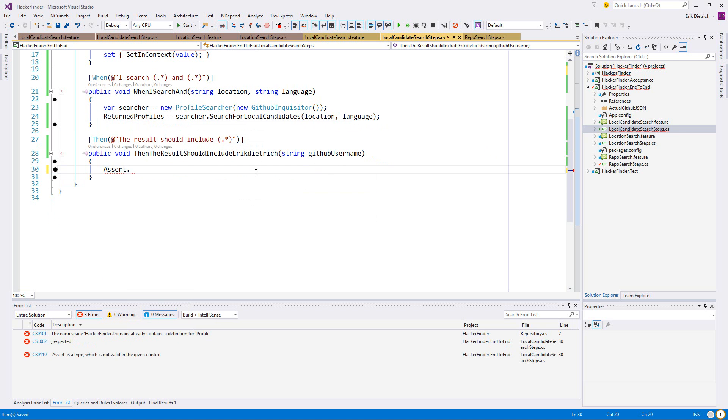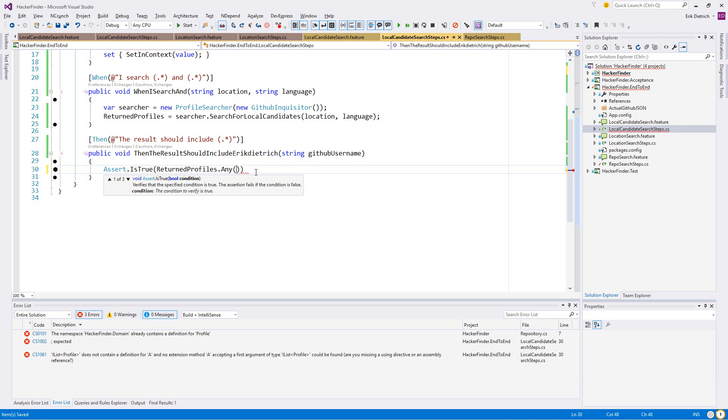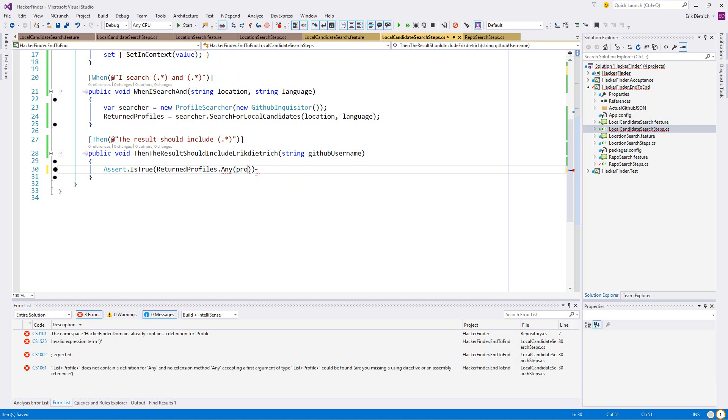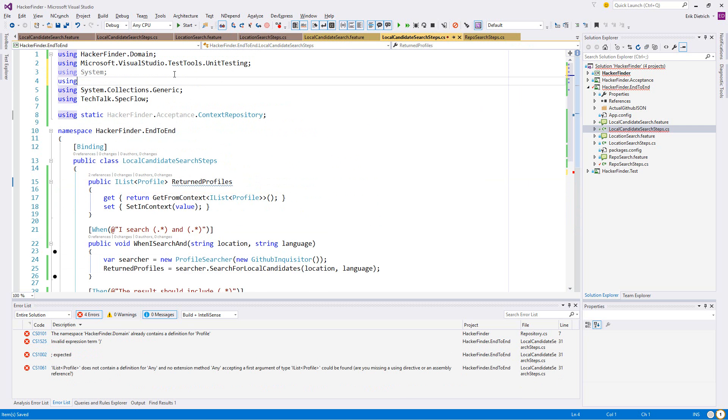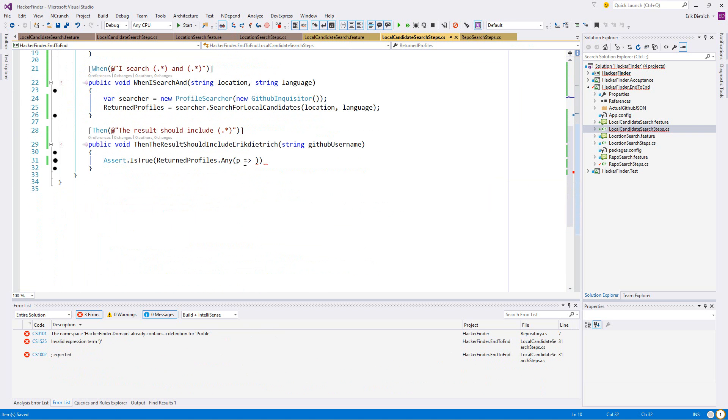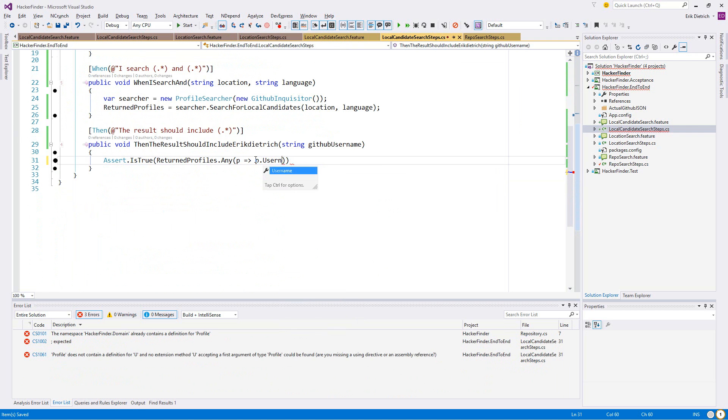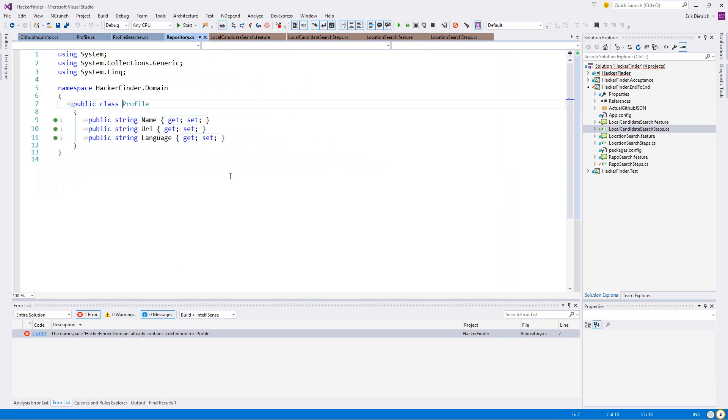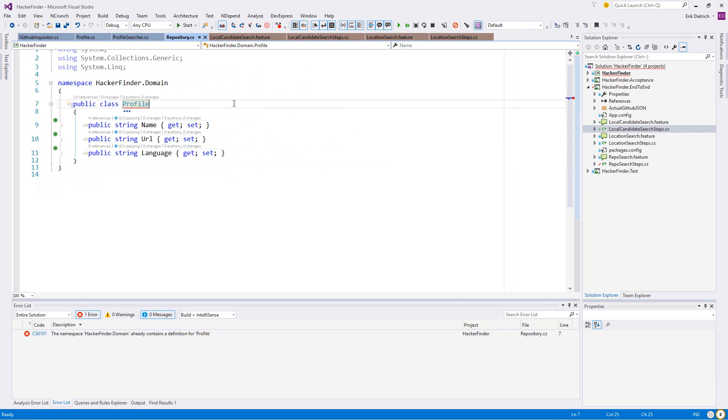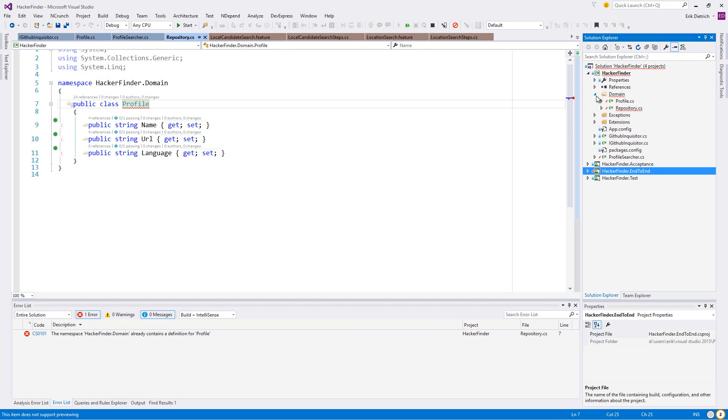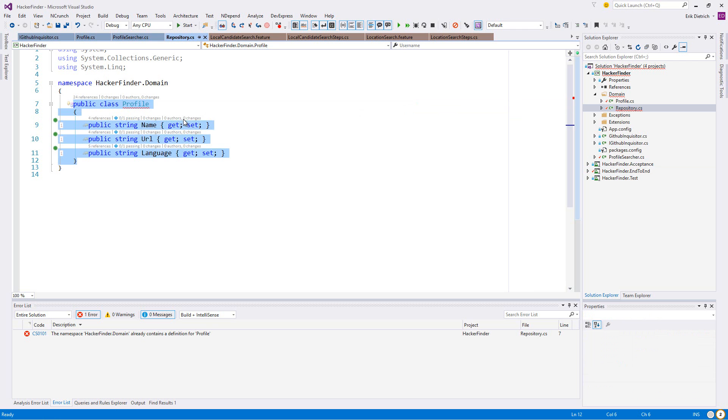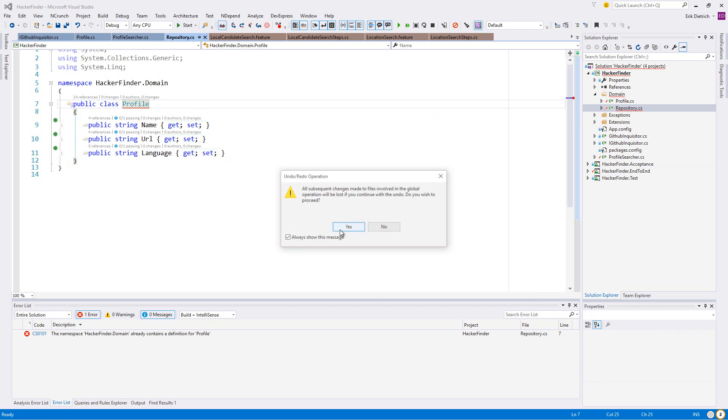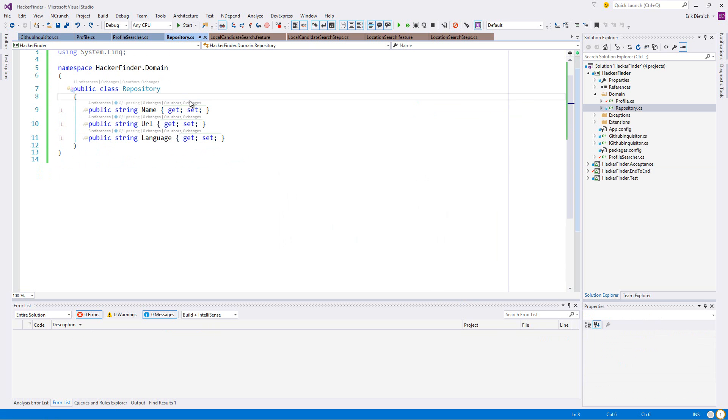Then we're going to say public list of repos - to call them repos. There we go. Oh no, but these are going to be profiles. See, look at that. I'm better off already for not copying and pasting. We'll call them return profiles. I'm getting close to my 25 minutes.